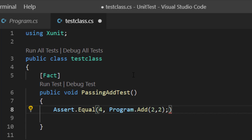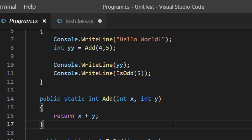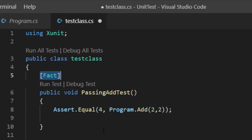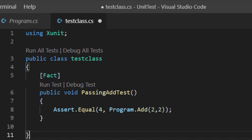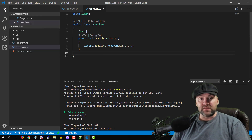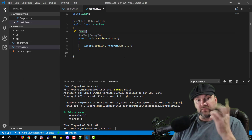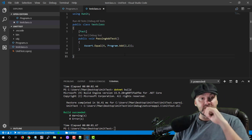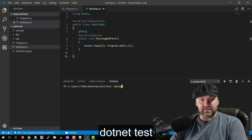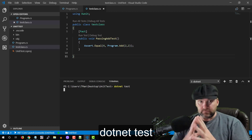We're calling Program.Add(2, 2) and we expect to get back four. Facts are things you think are always true, so this test should pass. Save it. We have two types — facts and theories — but right now we're dealing with facts. Let's clear the terminal and run 'dotnet test'. The test run was successful! It may seem silly that you know four is two plus two, but remember these can be a lot more complex and a lot easier to break.